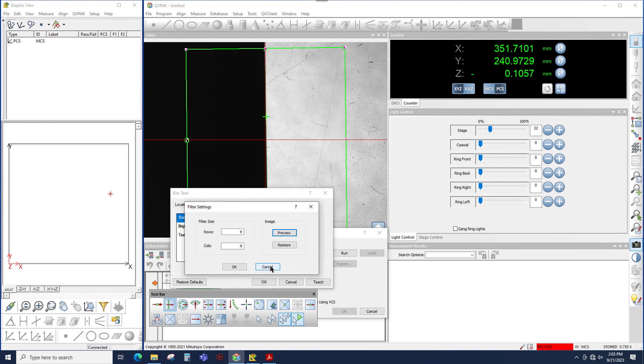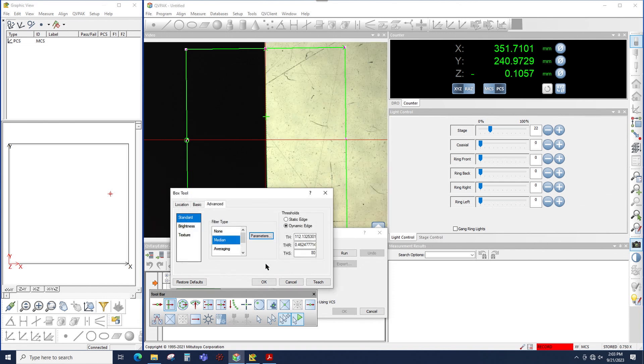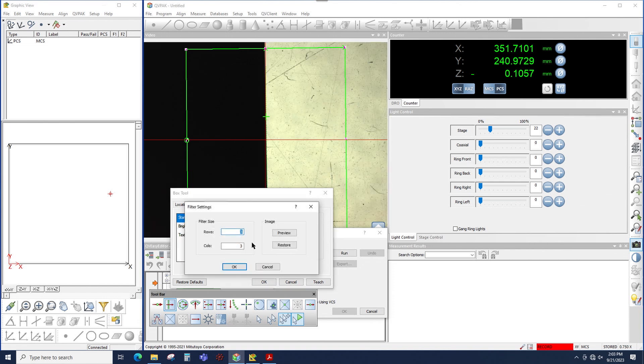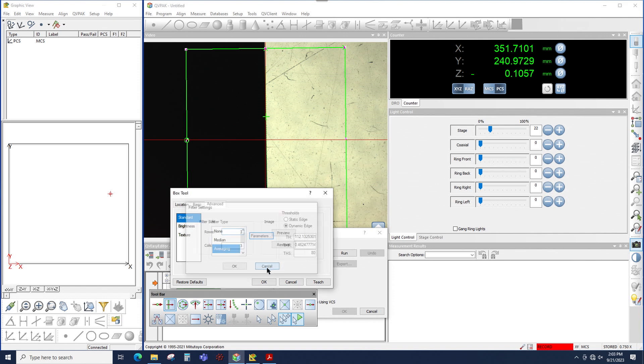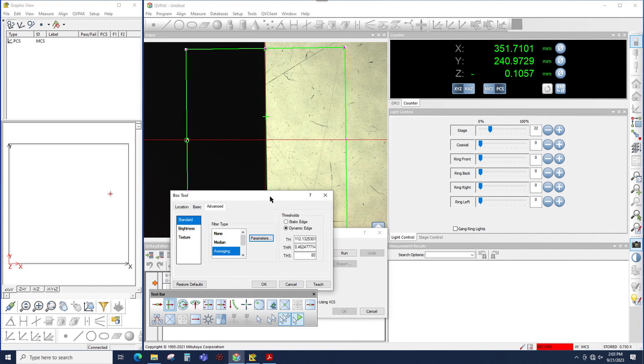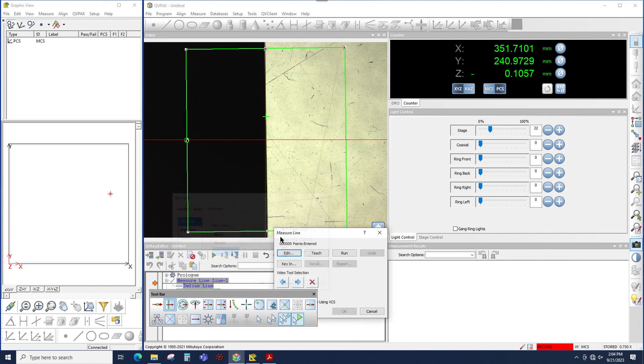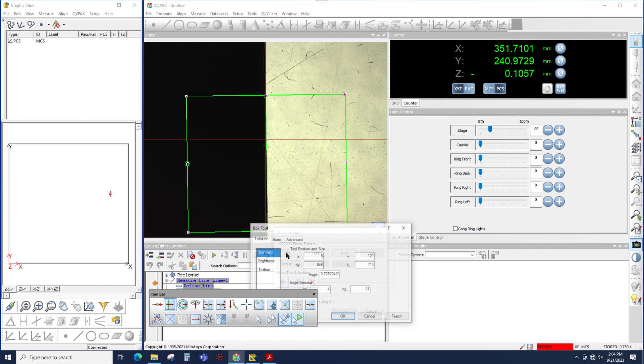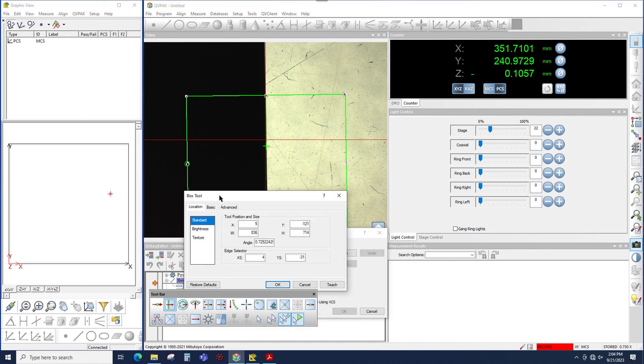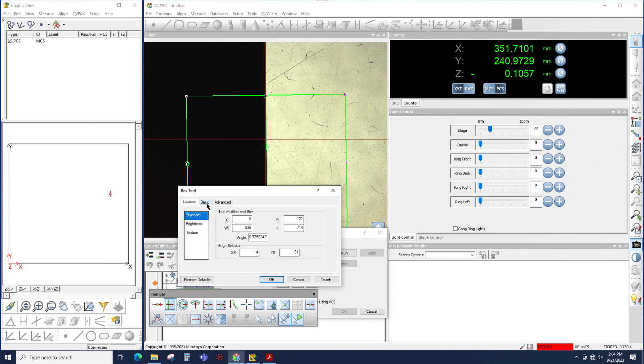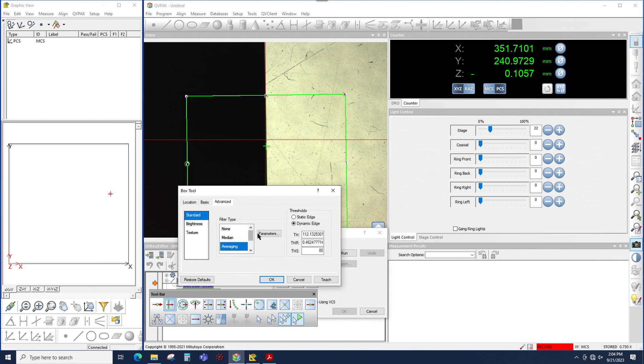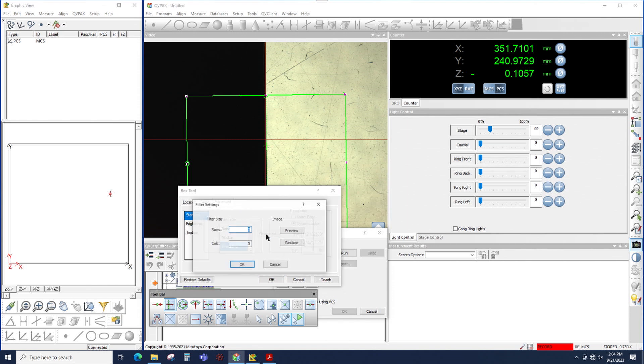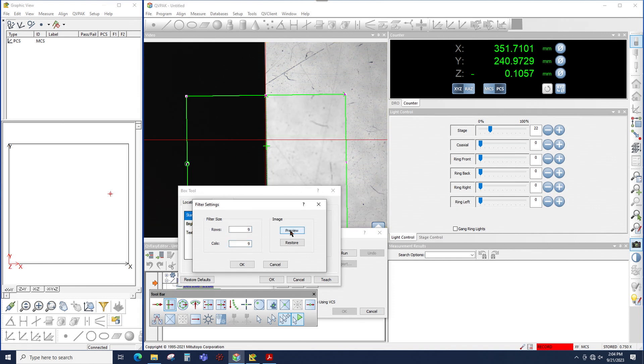The next filter is averaging, and averaging has the effect of blurring the image. Let me move this box tool down just slightly and edit the tool again. Switch to advanced, switch to averaging, click parameters. And once again, I'm going to use 9 rows and 9 columns. When I click preview, you'll see how the filter is applied to this image. Notice how this edge is blurred slightly versus where the box tool ends. Because again, averaging will blur the image.